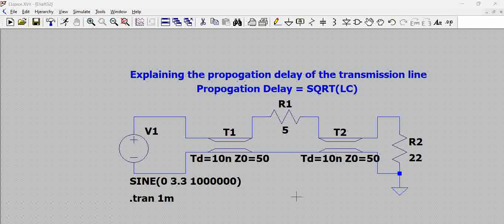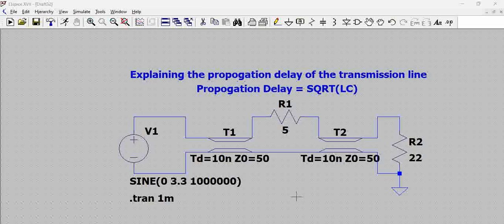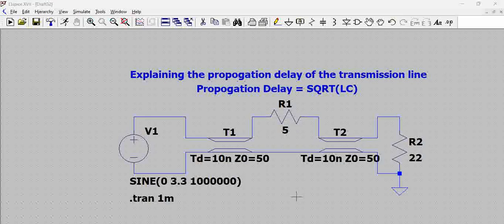In this video we will see how to use a transmission line model included in LTSpice and see what propagation delay is introduced by this transmission line. If you are an electrical engineer or PCB layout engineer, the PCB trace that connects elements can be treated as a transmission line based on the frequencies at which we are operating or transmitting on the PCB. The transmission line model is a very important thing to consider.